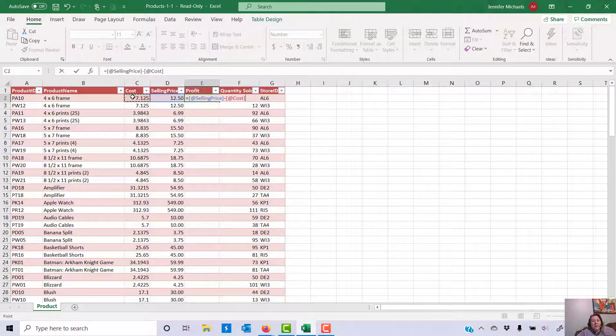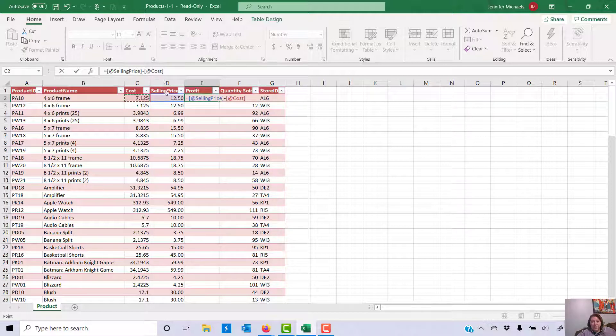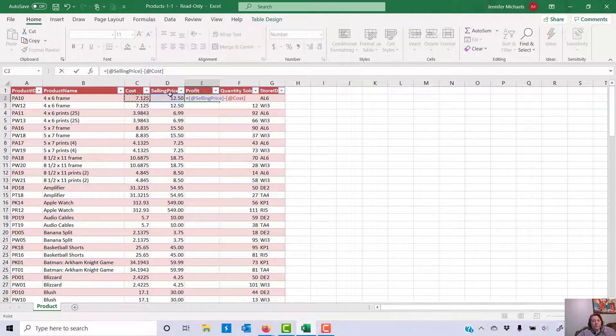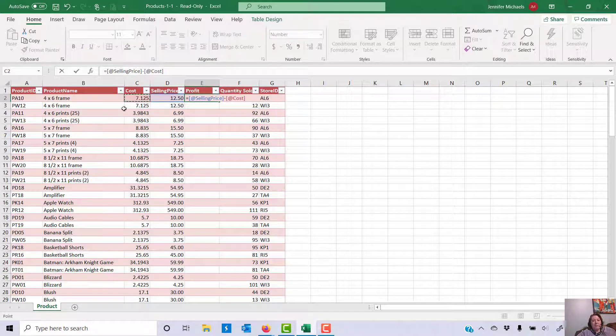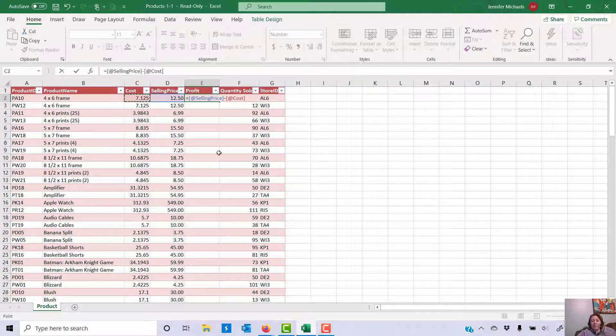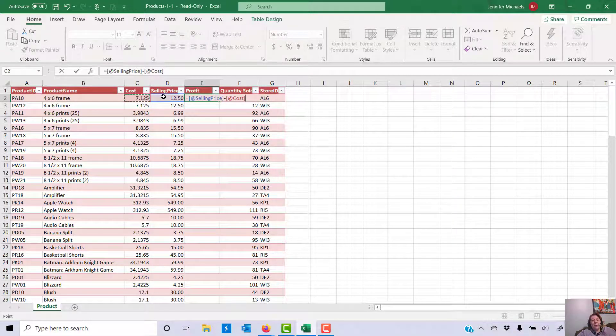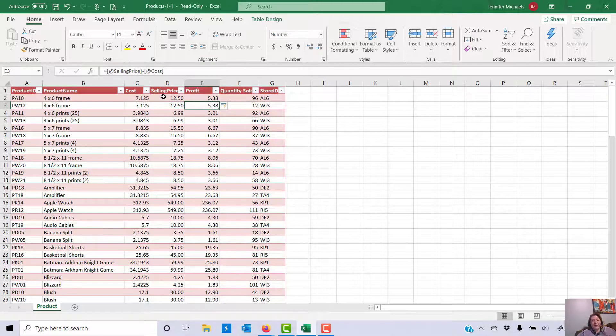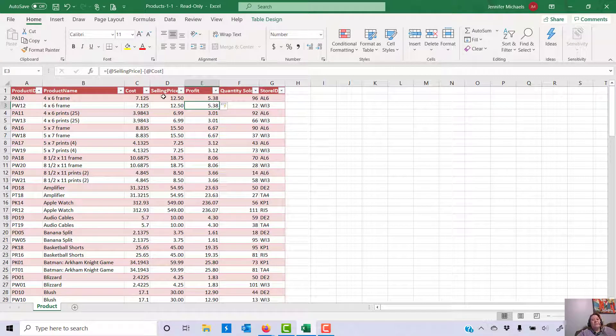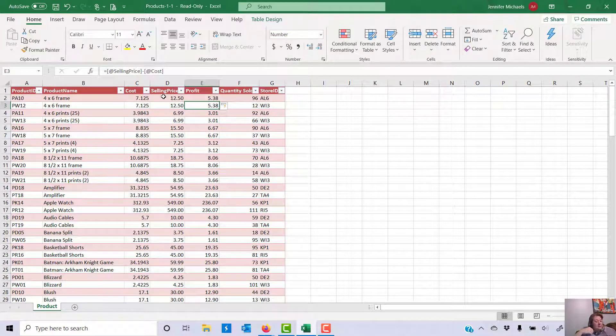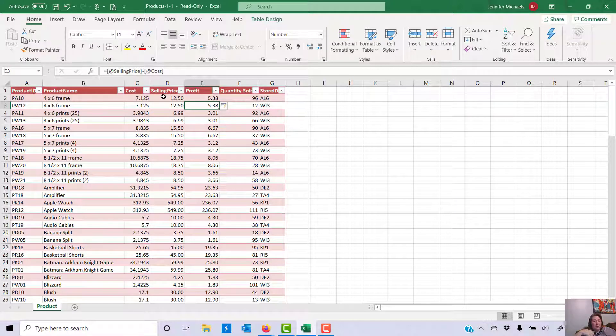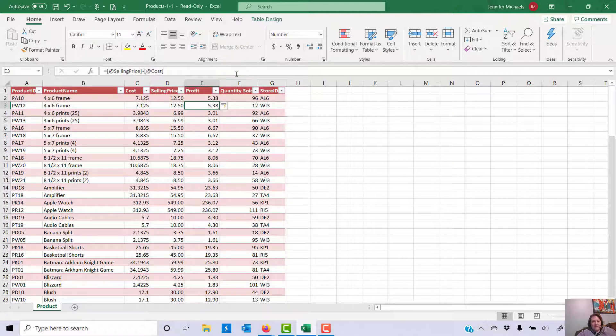Now you might notice it says instead of the cell reference, it's actually using the column heading. That's a table feature. That's a function of tables when you format it as a table. You don't just get this pretty look, you get additional functionality. And when I press enter, watch something really cool is going to happen. It's going to fill it to the rest of the table. So I don't have to drag that all the way down to the bottom. It's just going to put that in there.